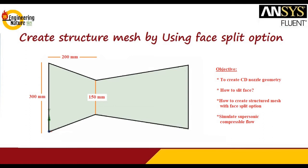The objective of today's tutorial is to understand how to create such geometry.